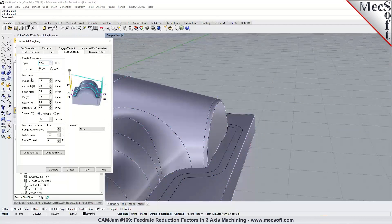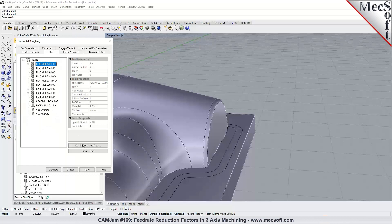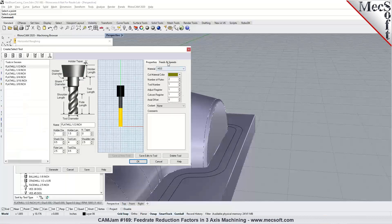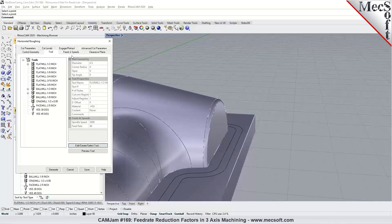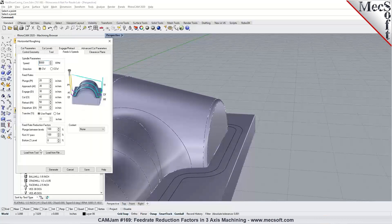These feed rate values can be defined in the operation, or you can specify feeds and speeds in the tool definition, save them there, and then load those feeds and speeds into the operation from the tool automatically.